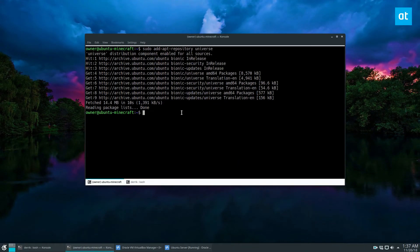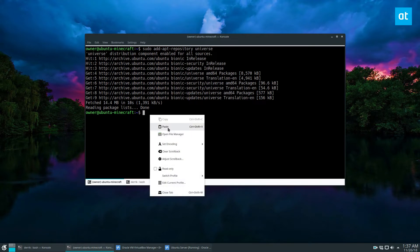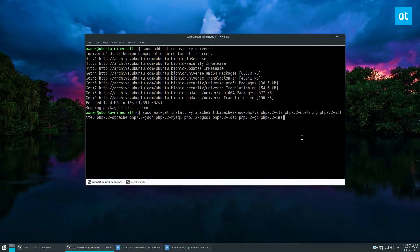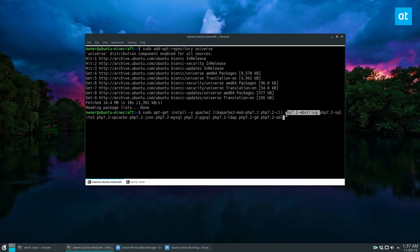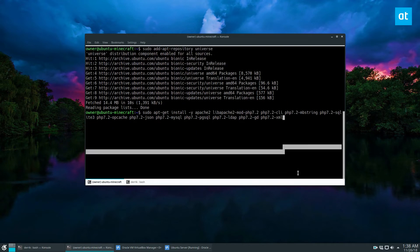So once the universe repo is enabled, you can go to my article and paste the dependencies right here. This is the problem package. And this is what we need universe for, because it will not install without it.